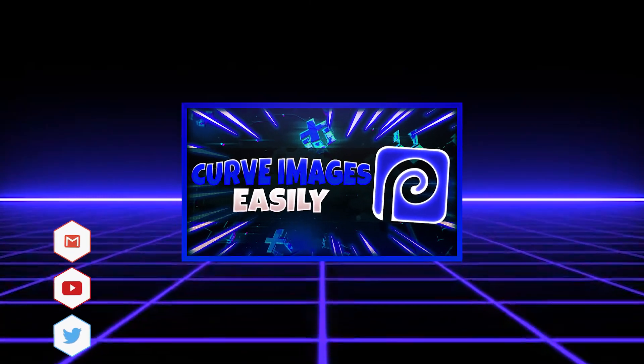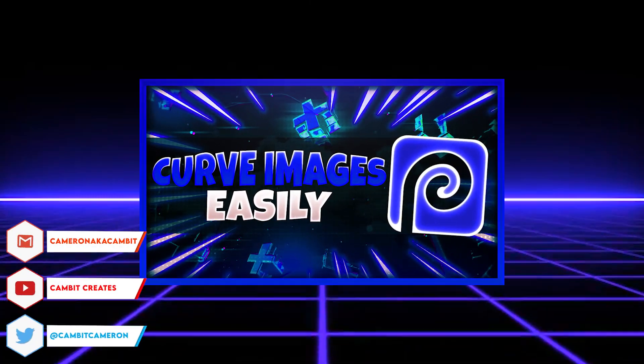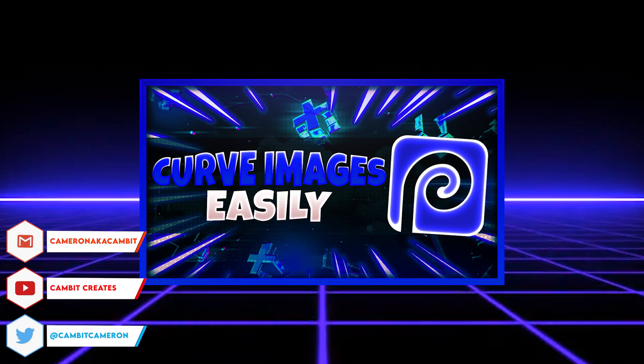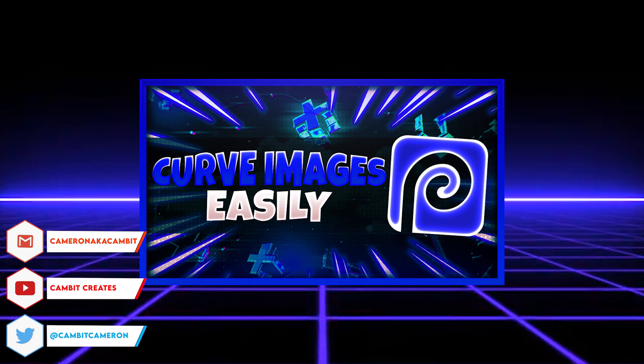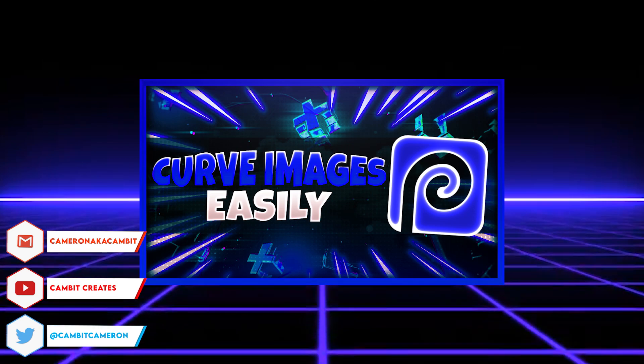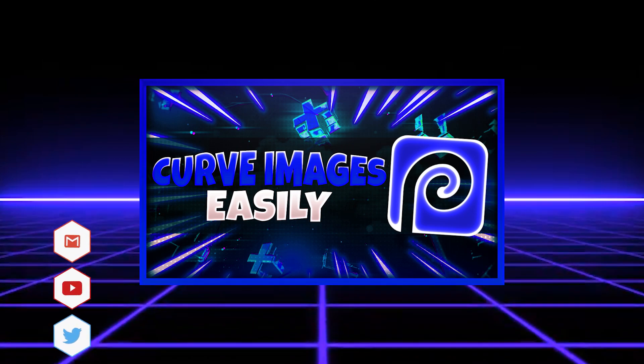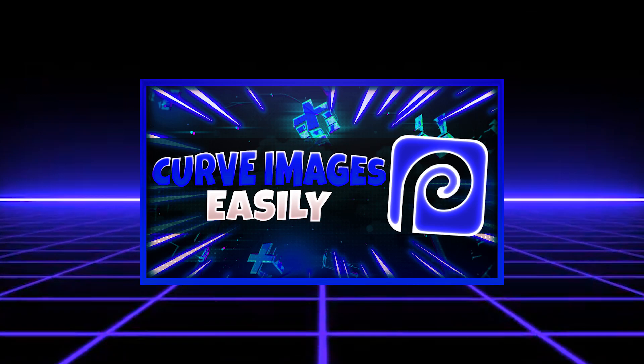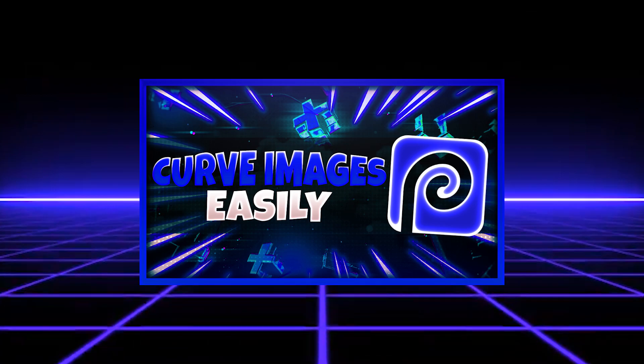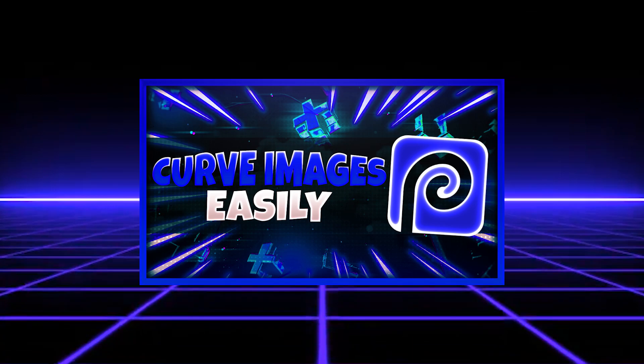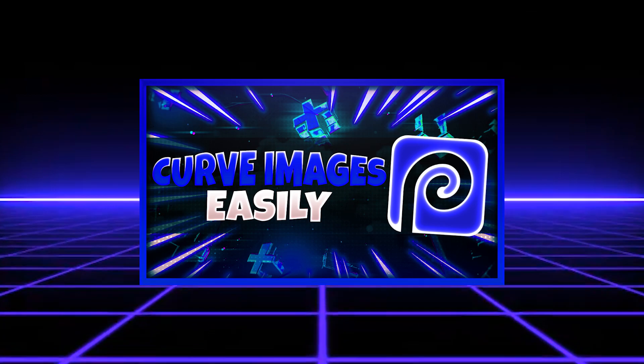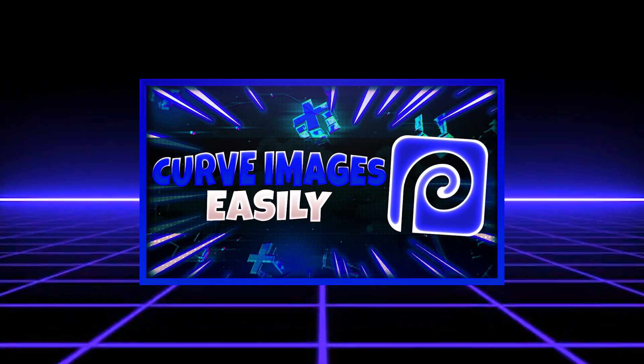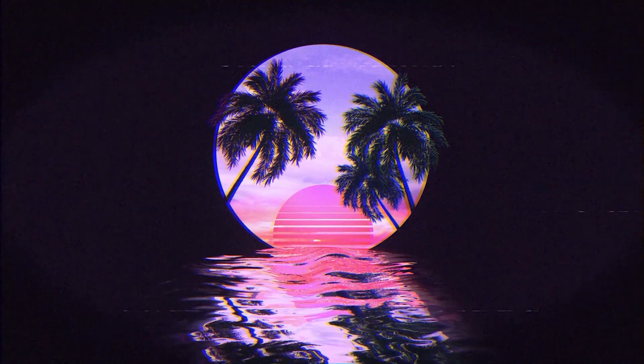Hey what's going on guys, welcome back to another Photopea tutorial. In this tutorial I'm showing you guys how you can curve images in Photopea super easily. This is gonna be another short tutorial. I'm just gonna show you the basics of it and you can kind of experiment with it and adjust it to your liking, but I'm gonna show you how to do it right now.